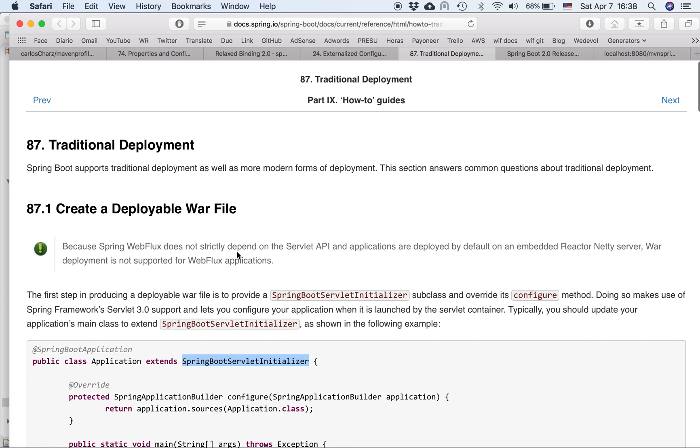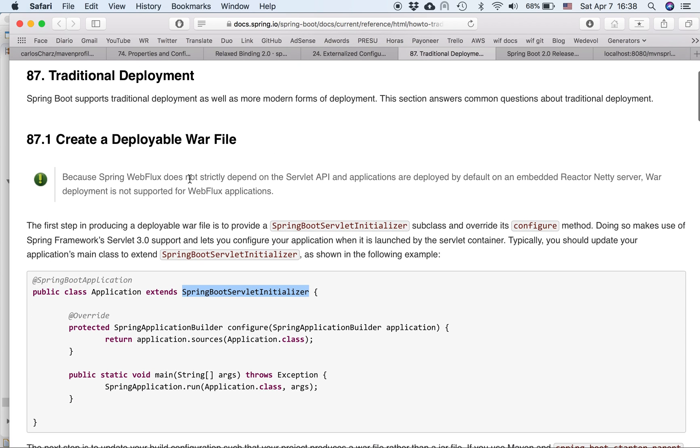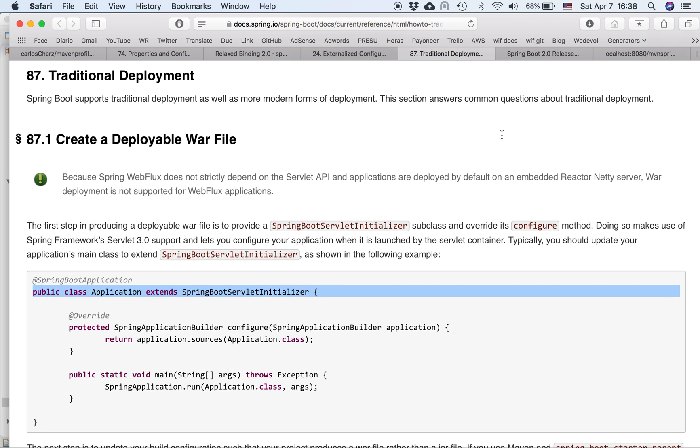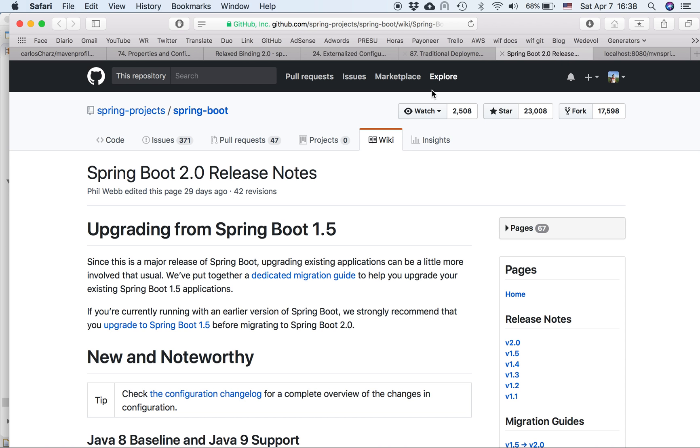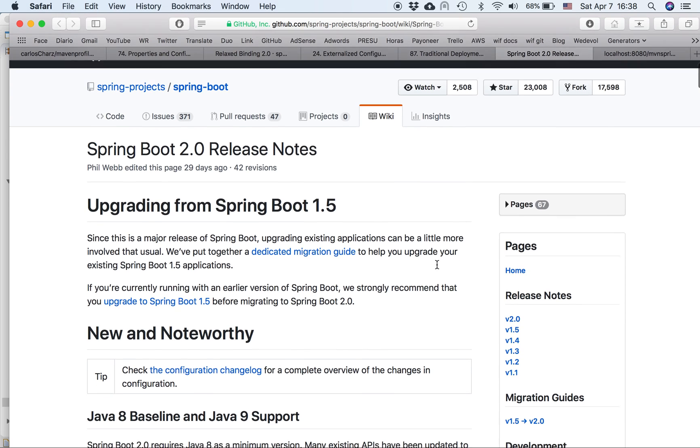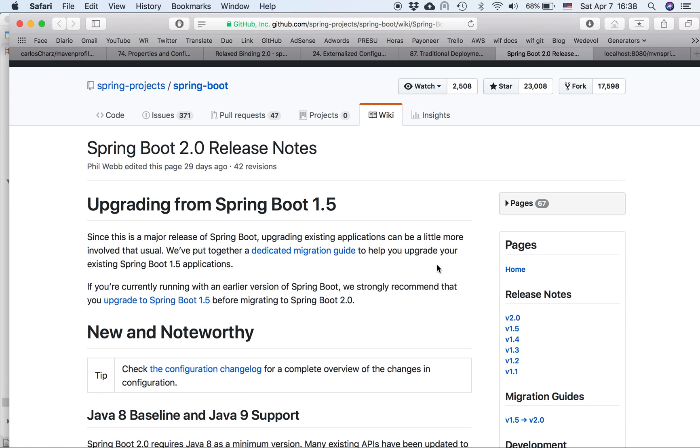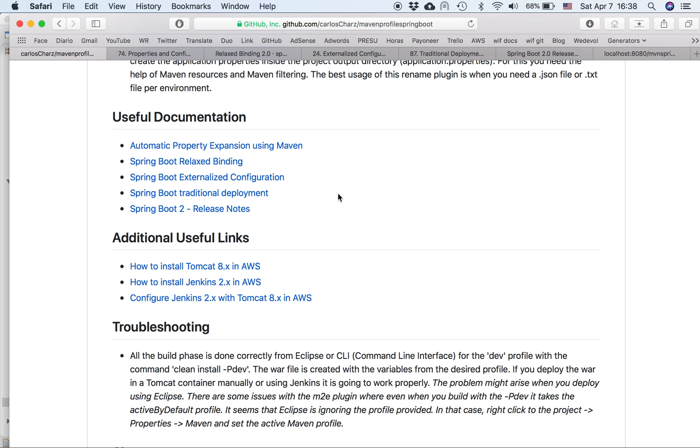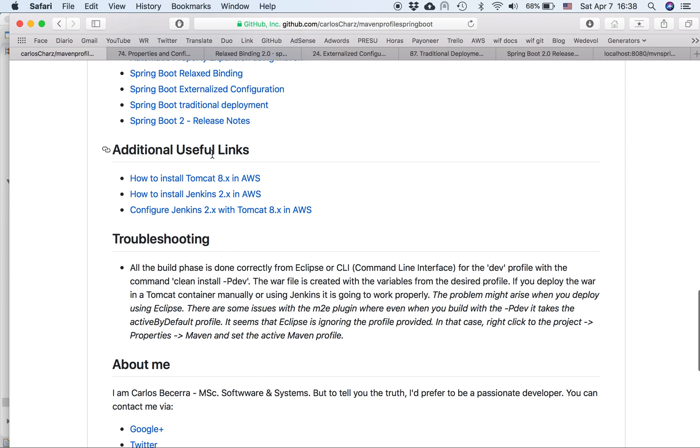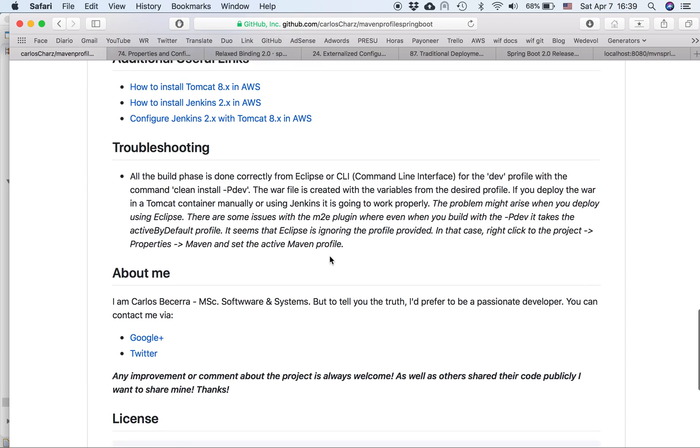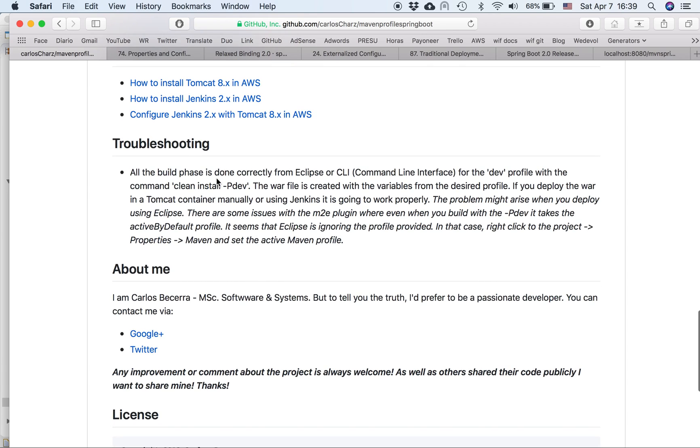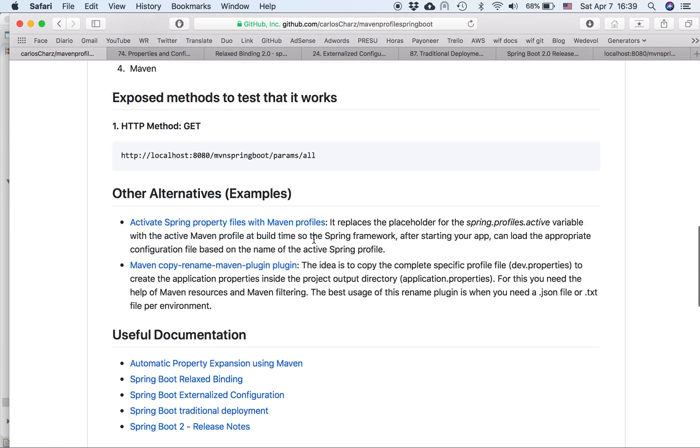Then we have the externalized configurations, how to deal with the application properties that come from other parts of your application with Spring. Then the traditional deployment. So basically it's like you create a war file and then you put in a container, maybe using Jenkins, right? So this changes this part in the code. I'm going to explain later. And this is the Spring Boot 2 release note. Basically they put all the changes that they create since the 1.5. So I have as well additional useful links that I just mentioned. How to install Tomcat, how to install Jenkins, how to configure Jenkins, and also I create a troubleshooting section.